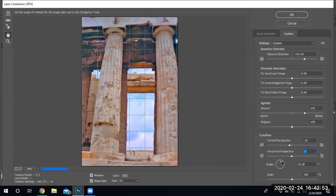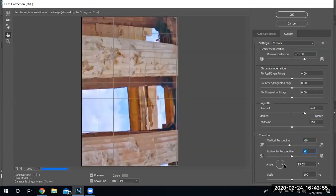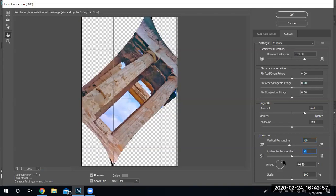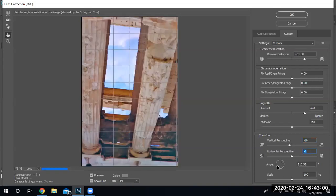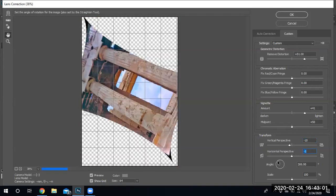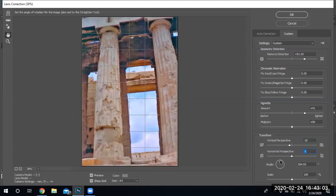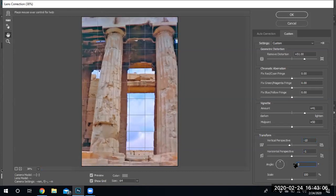I can also rotate the image as you can see. All the way around. Bring it back to zero. I'll just type zero.